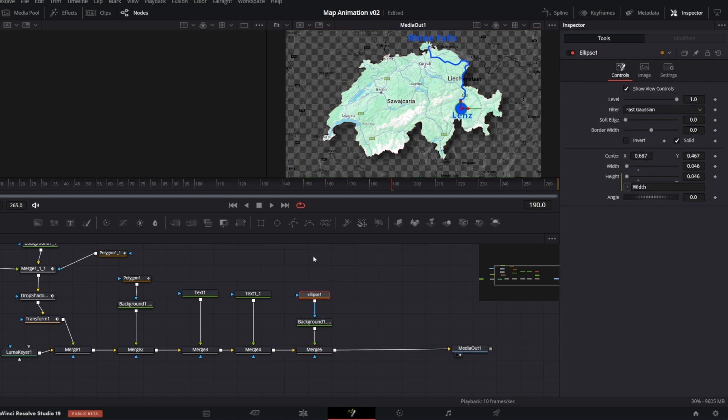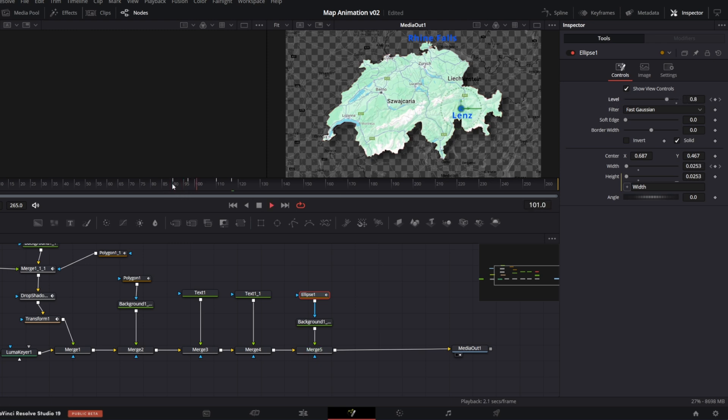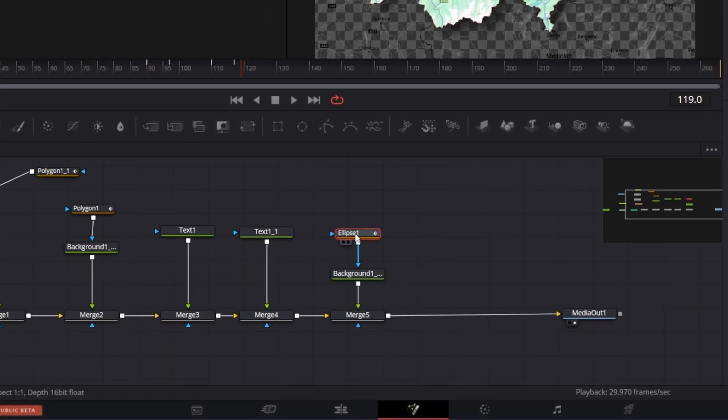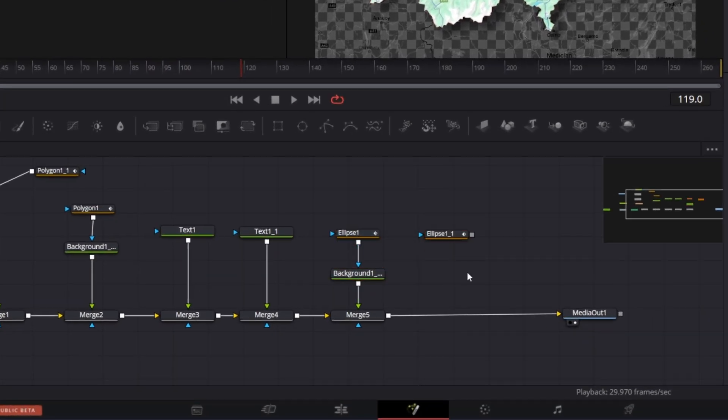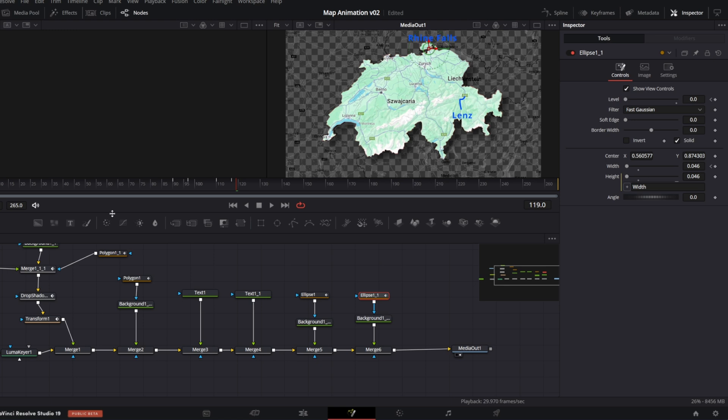Then keyframe width and level controls. So at frame 19, create first keyframe, 20 frames later another one. Go back to the first keyframe and set width value to 0. So the ellipse is growing like this. Then at frame 97, create first keyframe for level control. And 20 frames later set it to 0. So this is how it looks. Now I'm gonna make a copy of the ellipse and background node. Merge it over and adjust the center control. So now we have two pulsing spots.